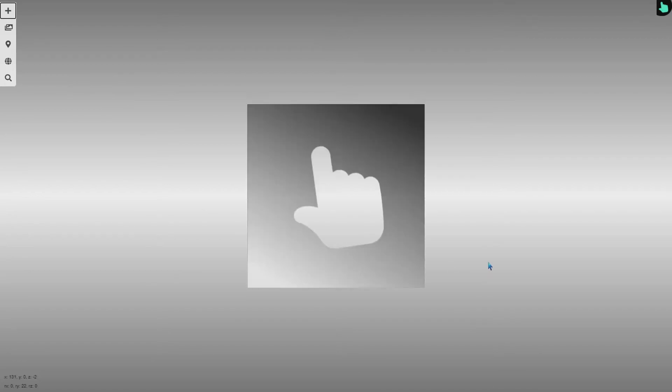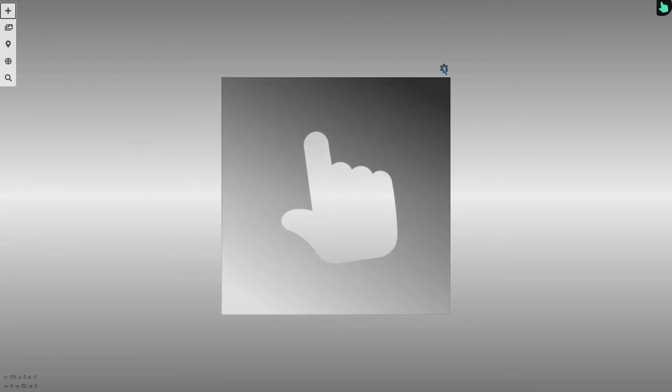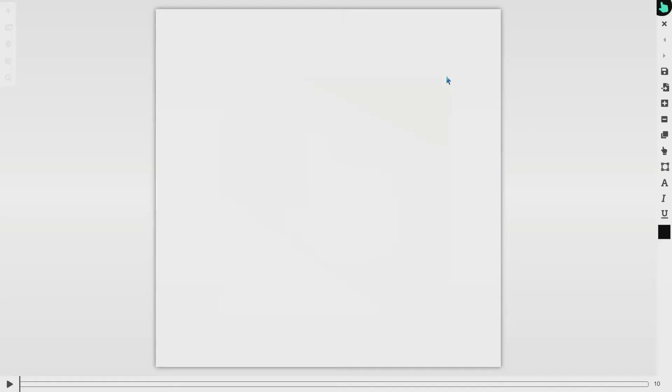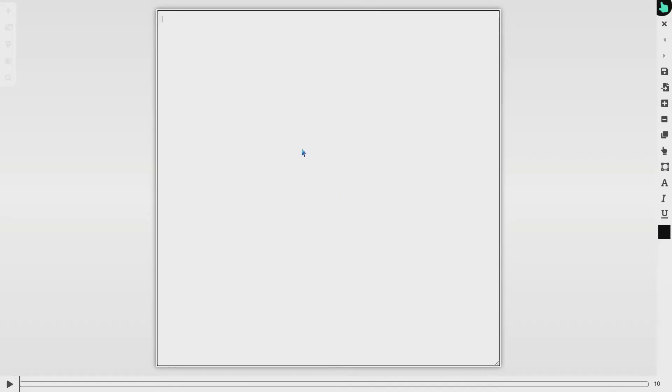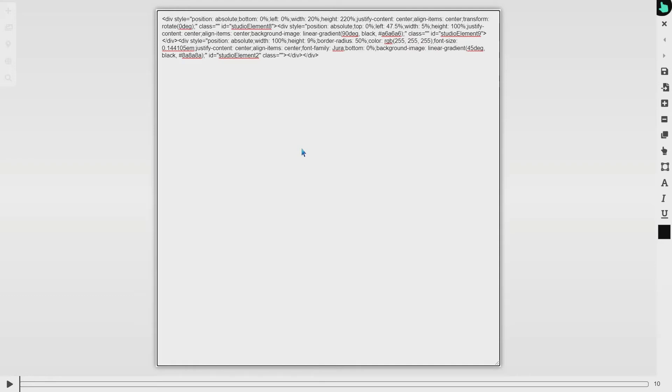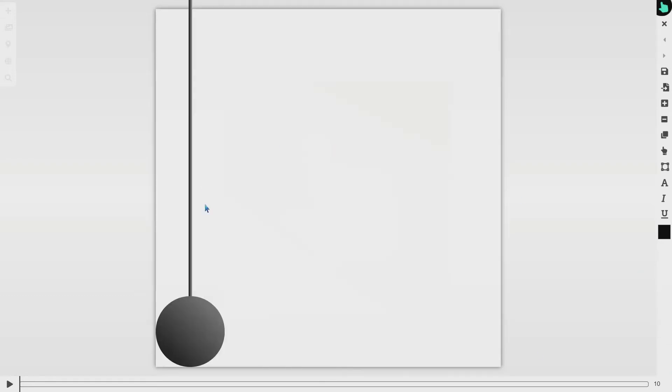I will go a little bit to the left and create another object, another website, and I will open the studio and insert the HTML I copied from the previous place.